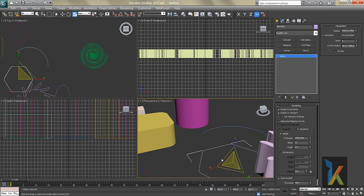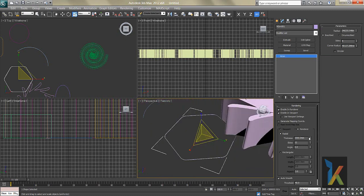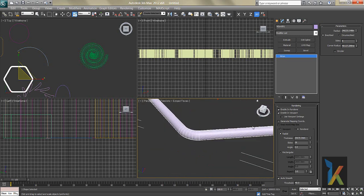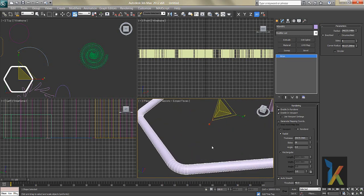We haven't covered the renderer fully yet — that will come in later lessons. The Thickness controls how thick the spline looks. Sides controls the number of sides; press F4 to see the wireframe. More segments give you more smoothness.